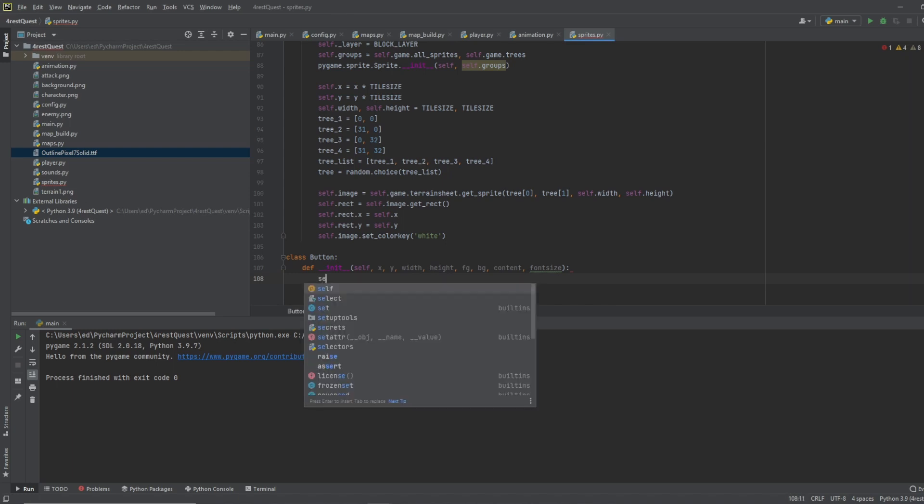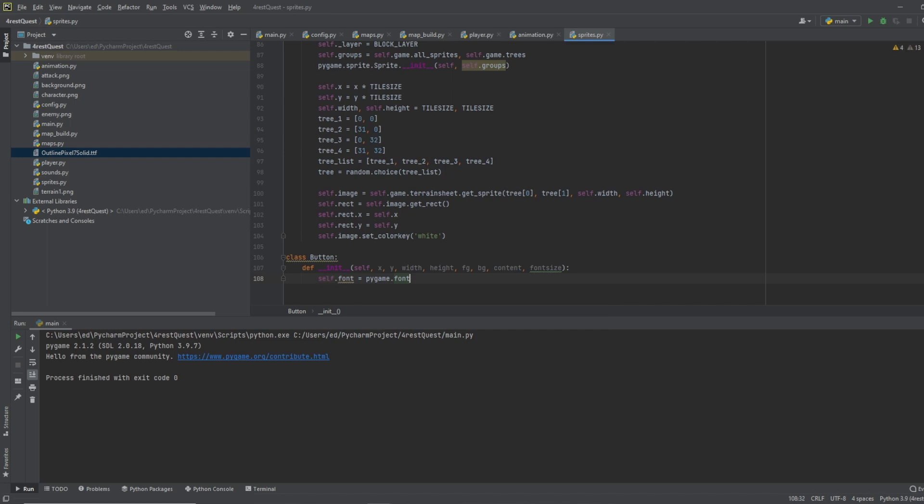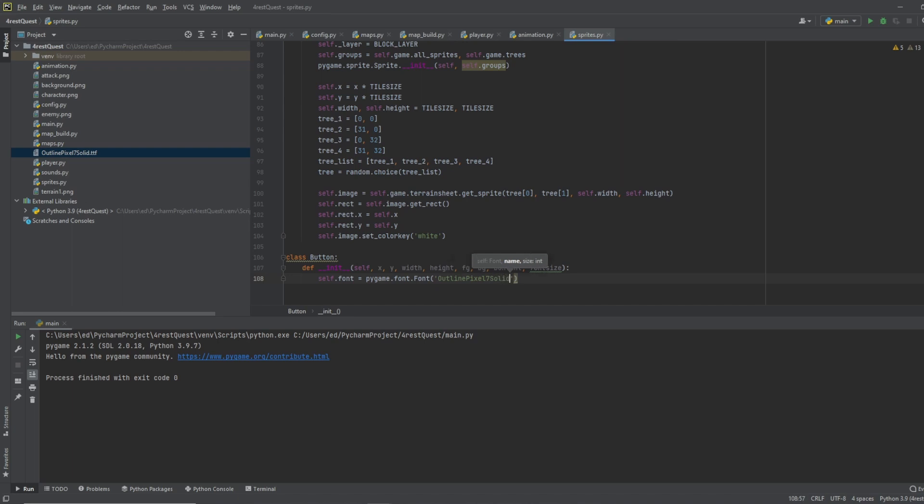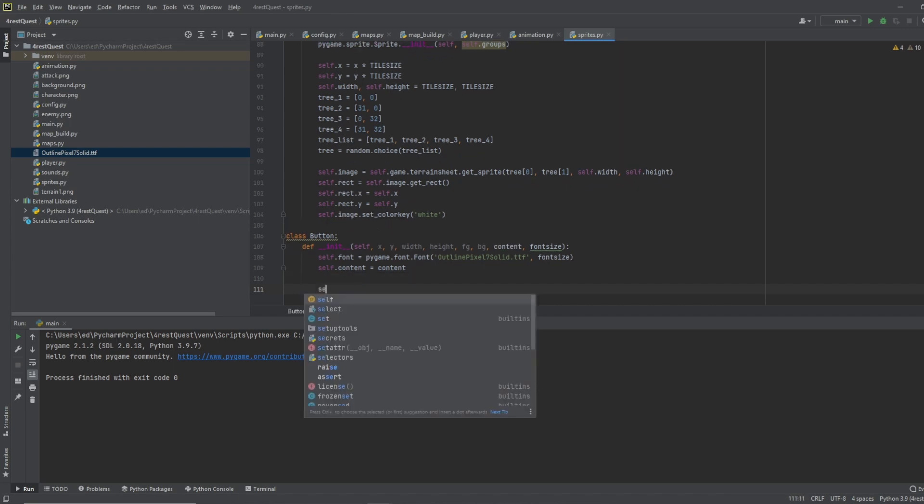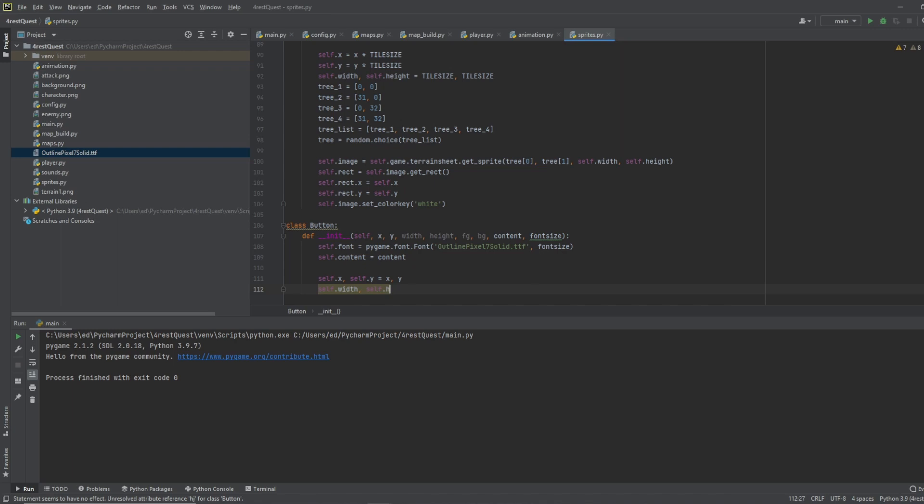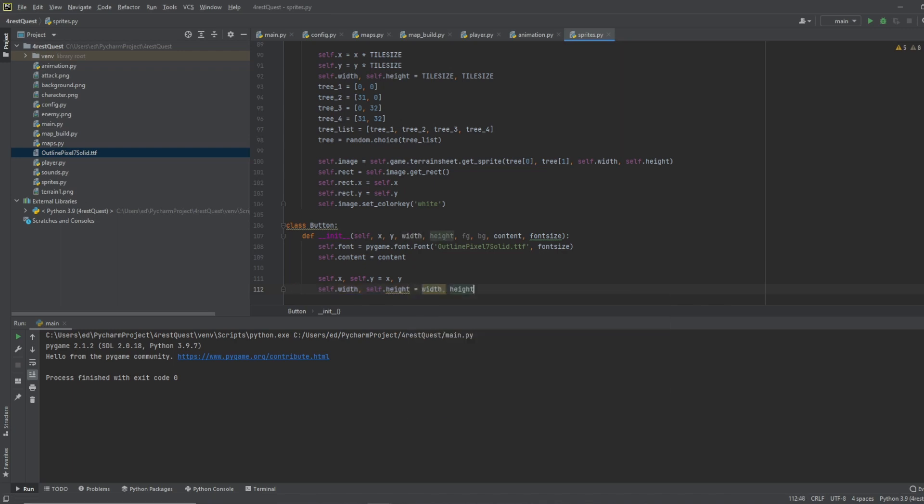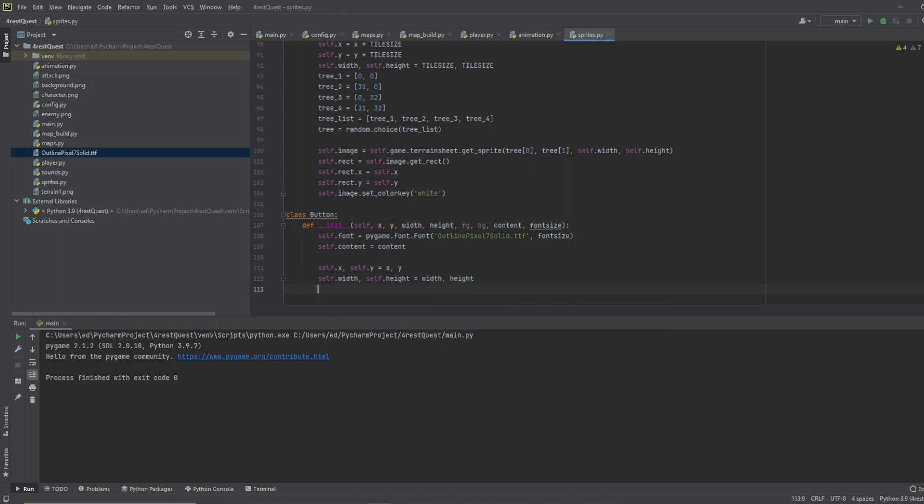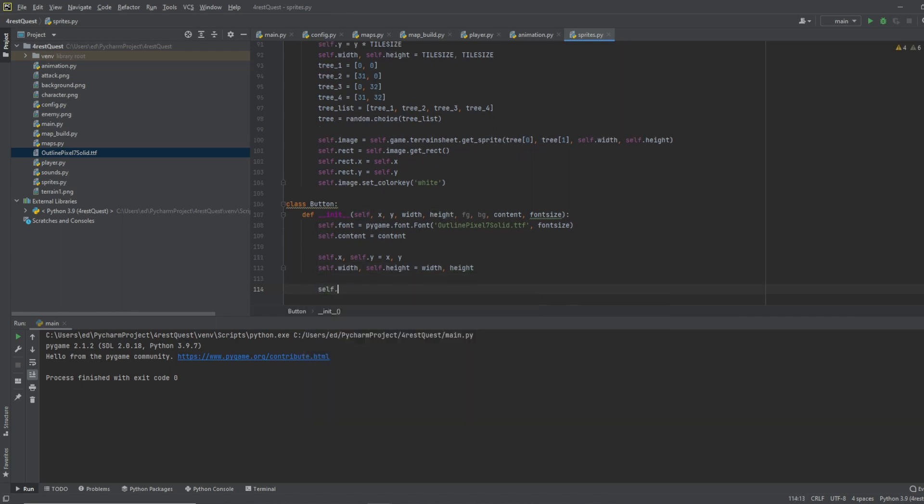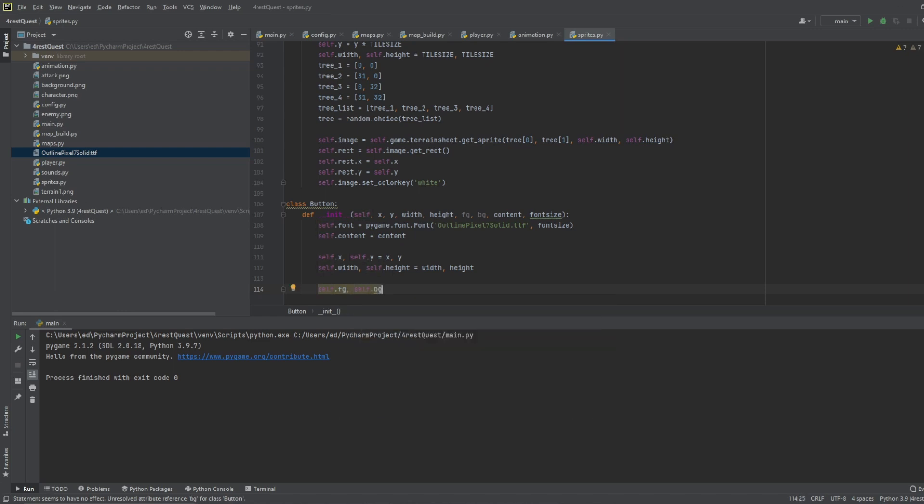So then we'll do self dot font equals pygame dot font dot font, and for now we are going to use our same font that we've used for everything else, we can change this later. So let's do outline pixel seven solid dot ttf, and then we'll plug in font size. We're going to do self dot content equals content, self dot x, self dot y equals x comma y. To group the variables, we're going to do self dot width, self dot height equals width height. We'll do self dot foreground, self dot background equals foreground and background.